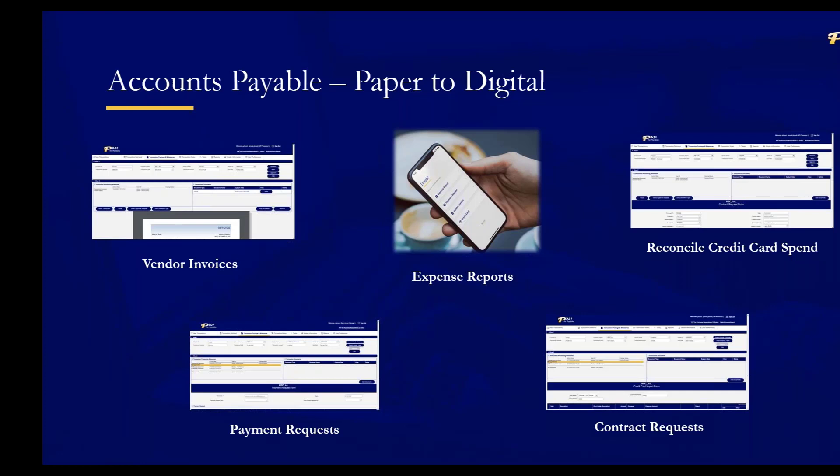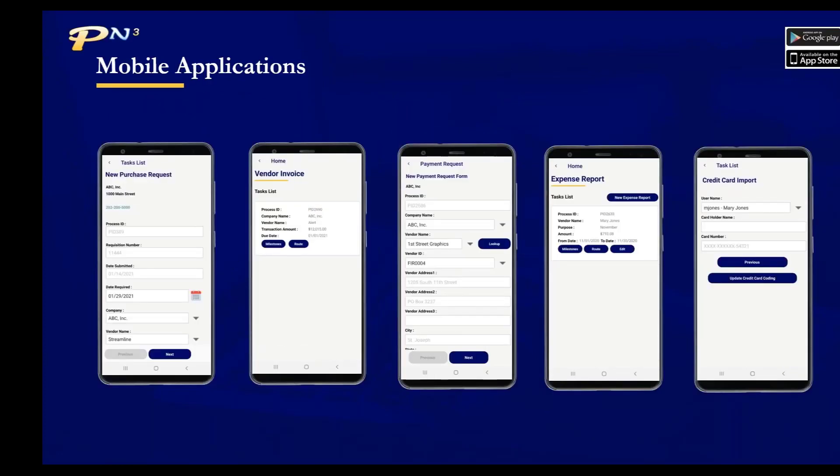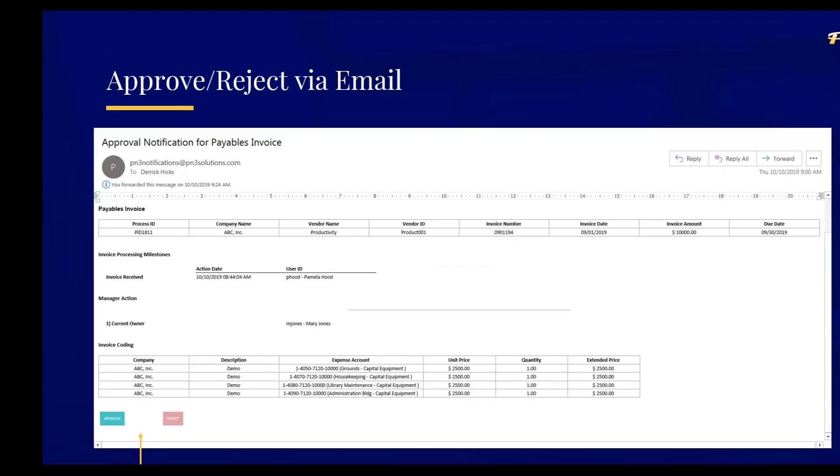Users can access PN3 from a browser. We also have apps for mobile phone users, iOS and Android. We can turn on functionality that would permit a user to approve or reject the transaction without having to log into PN3, the approve and reject buttons being enabled or embedded in the body of an email message.